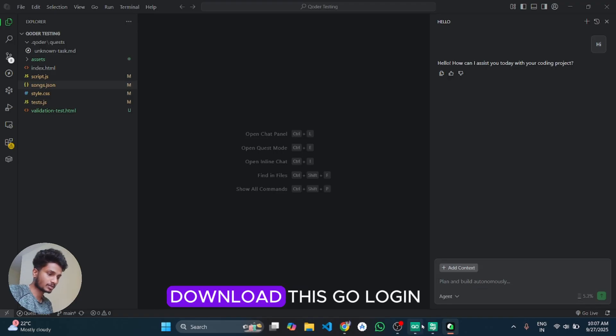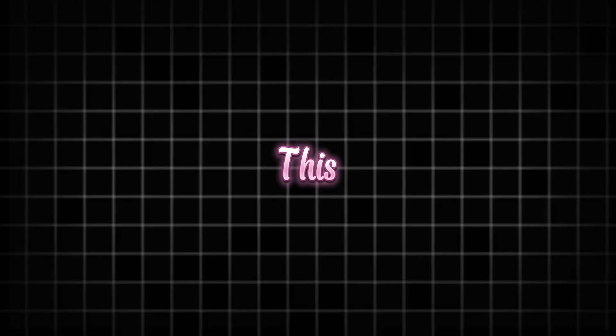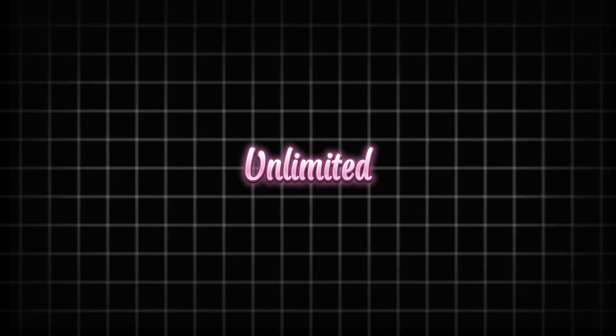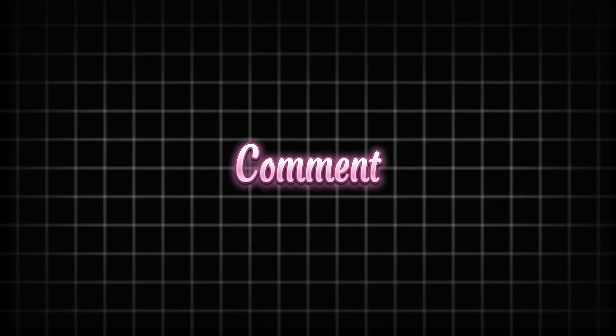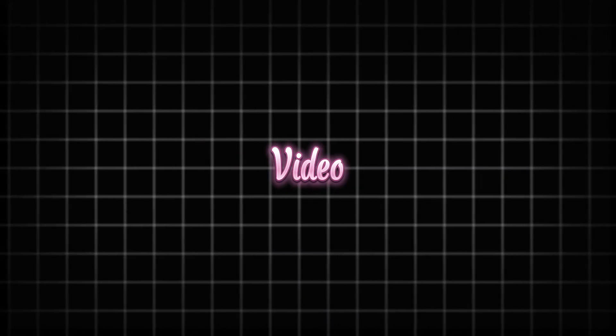This is it guys. If you want any other IDE or AI tools unlimited tricks then you can comment below and I will try to make its unlimited tricks. So thanks for watching the video, keep learning and exploring.